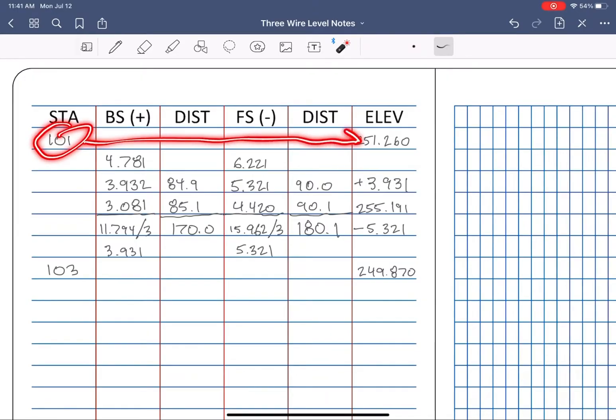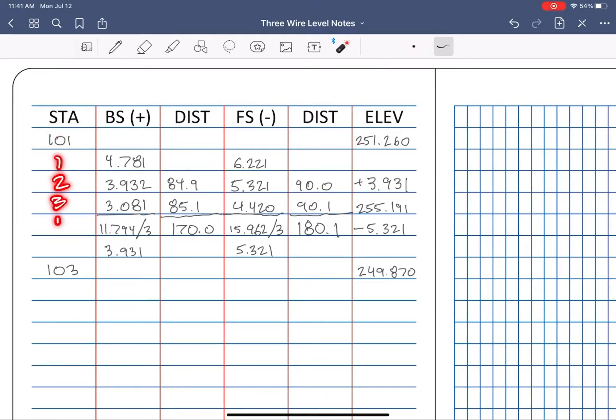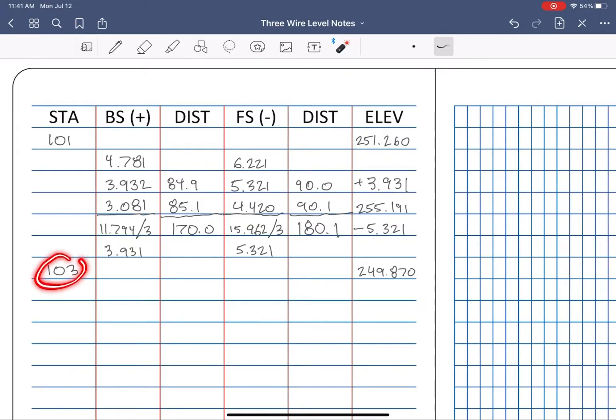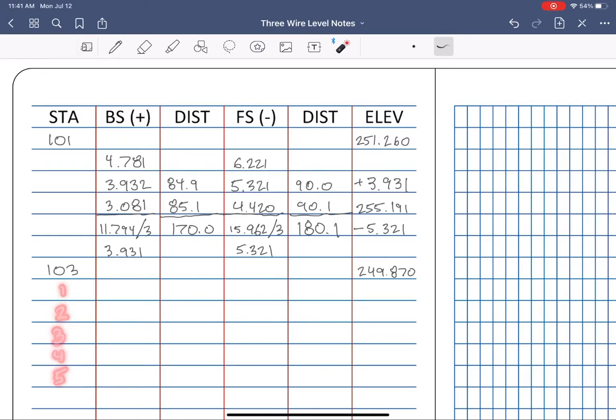Notice that after each station line, you have five additional lines of data before the next station. Now that we see how one line of data fits in the notes, let's pre-plan our next observation to station 104. Five spaces, boom.